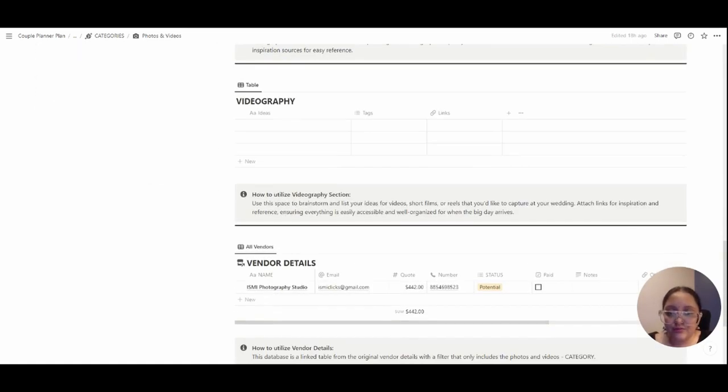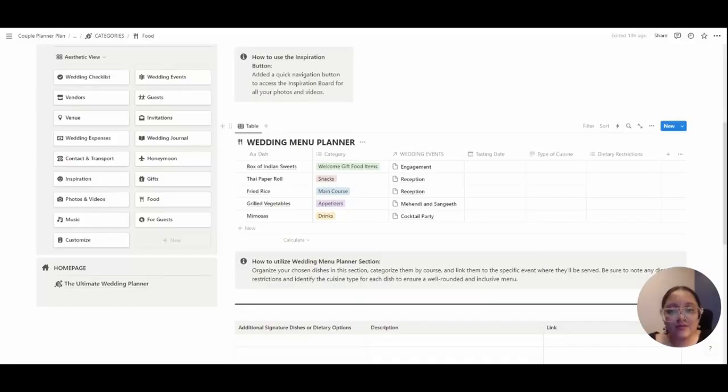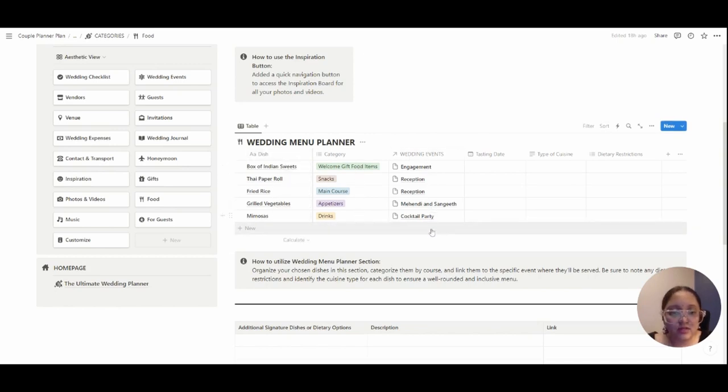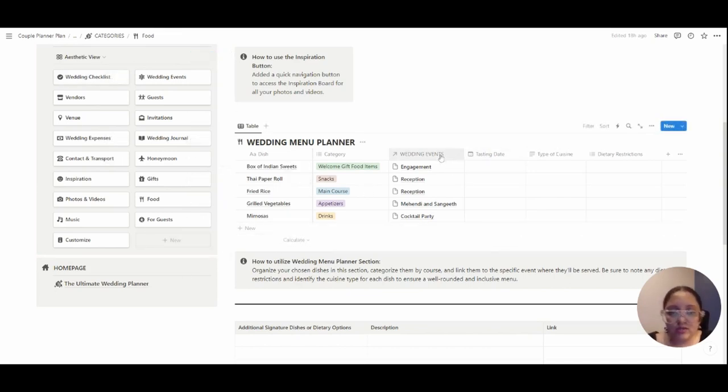There's a schedule here for photography and videography. We also have a nice wedding menu planner as well. It's quite neat and simple. You can just write the dish, the category it belongs to, and the event it corresponds with. All these categories are interlinked. You can interlink them or prefer not to link them, keep it minimal or make it as extensive as you want it to be.